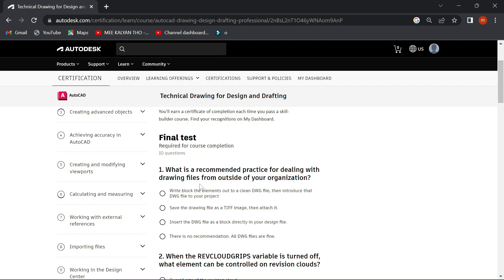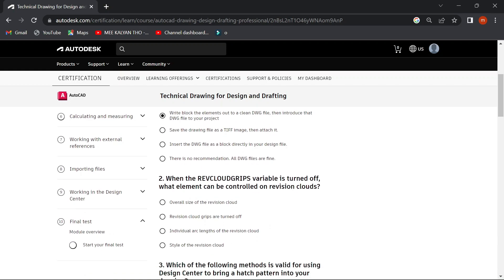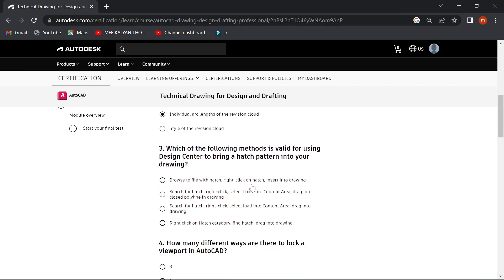Choose the recommendation for dealing with drawing files from outside of your organization — write the block elements; the first answer is D. When the cloud grips variable is turned off, what element can be controlled on revision clouds? The answer is C — individual arc length of the revision cloud. Which of the following methods is valid for using Design Center to bring a hatch pattern into your drawings? The answer is C — search for the hatch, select, load into content area, and drag into a closed polyline in the drawing.